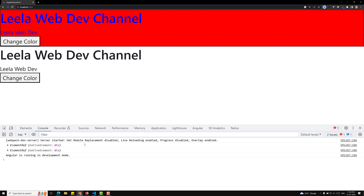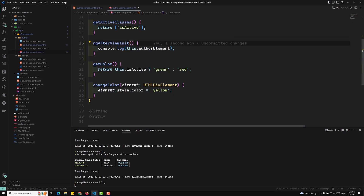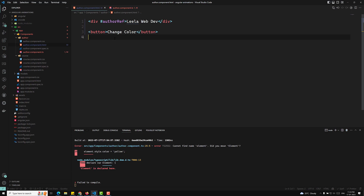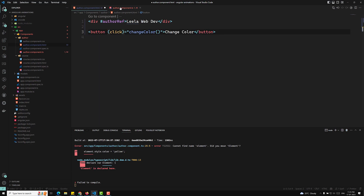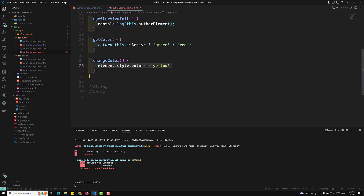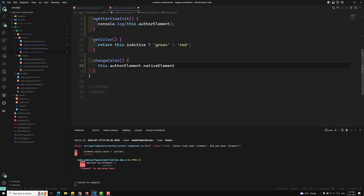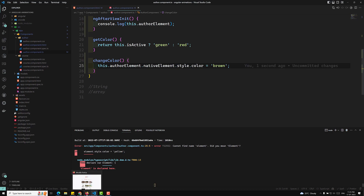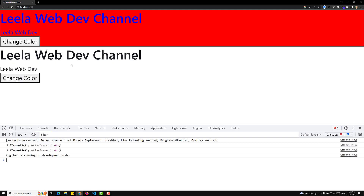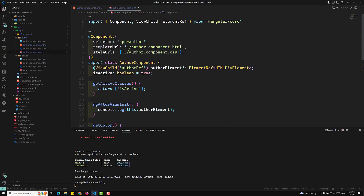Now for the click handler changeColor, I'll use this.otherElement.nativeElement.style.color = 'brown'. If I refresh the page and click 'Change Color', it has been changed to brown. It works fine, but we are still using native JavaScript style manipulation. For this reason we need to inject the Renderer.